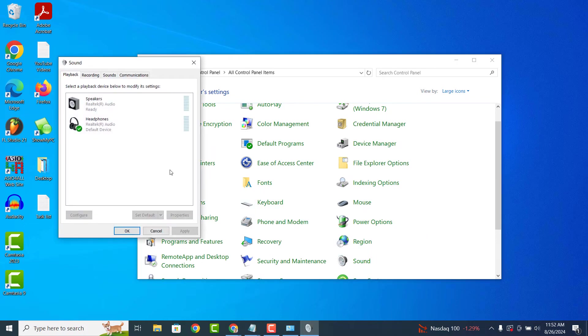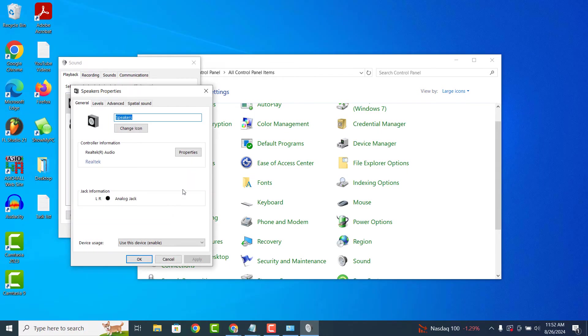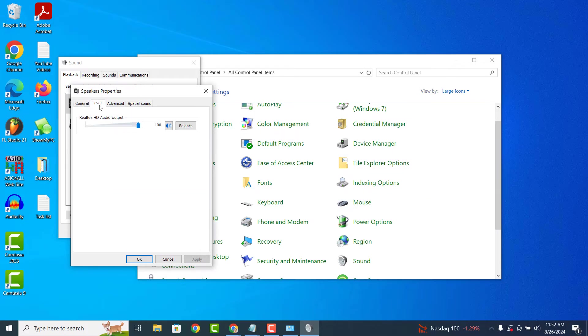Now click on the speaker sound device and then click on the properties button. A speaker properties window will now display. From here, click on the levels tab and then ensure that the volume slider is set all the way up to 100.